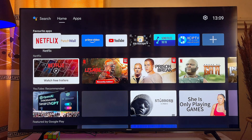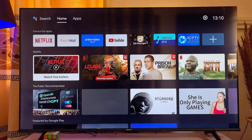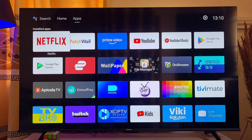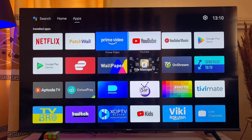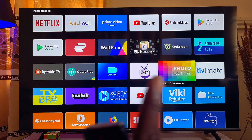To delete and uninstall any app, first go over to the app section of your smart TV — just scroll over to the app section. Then highlight the particular app you want to uninstall and delete. In my case, I'll go ahead and highlight this Photo Gallery app.